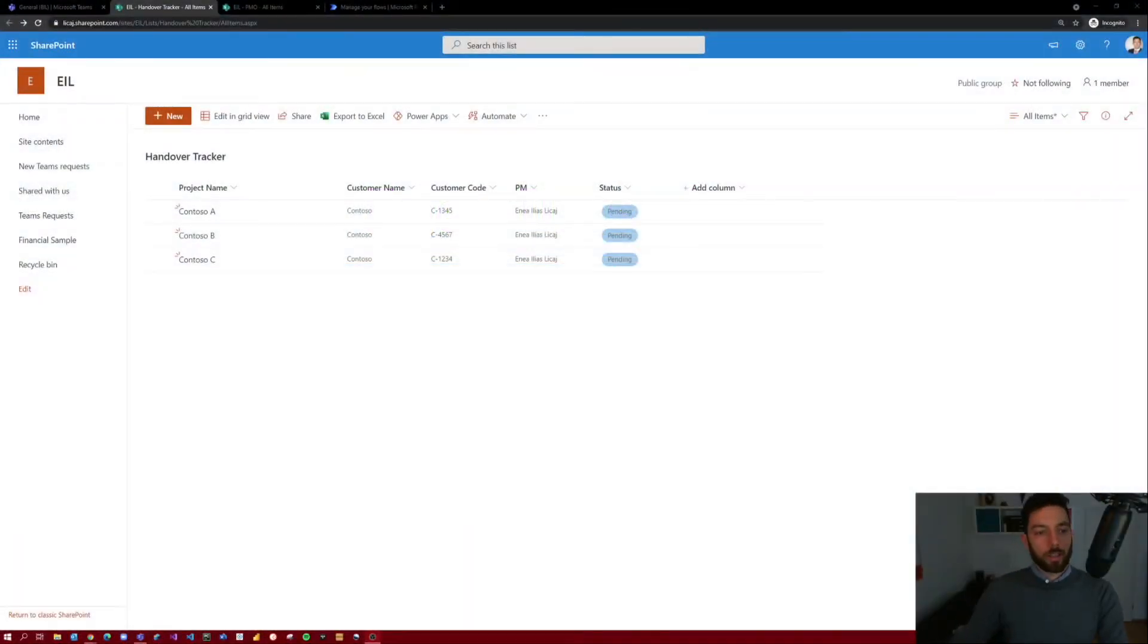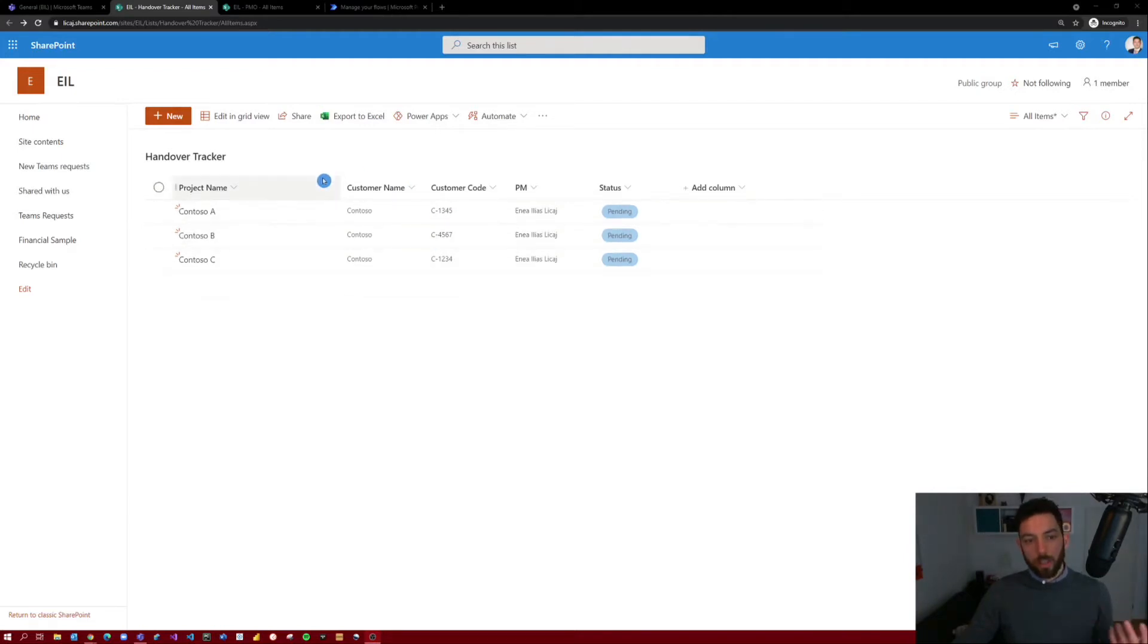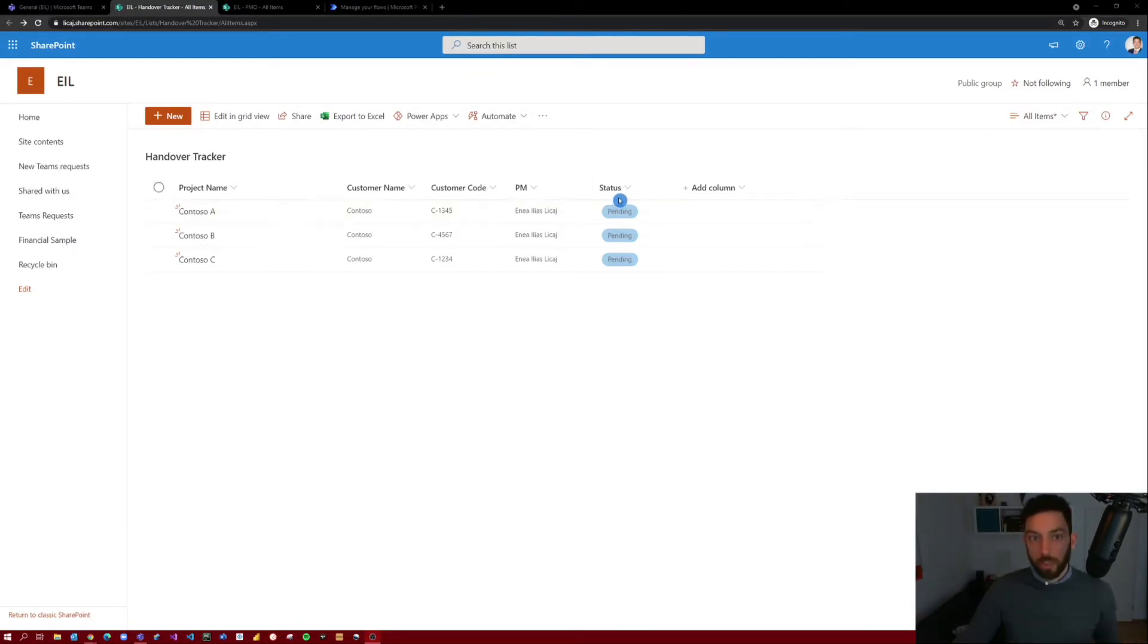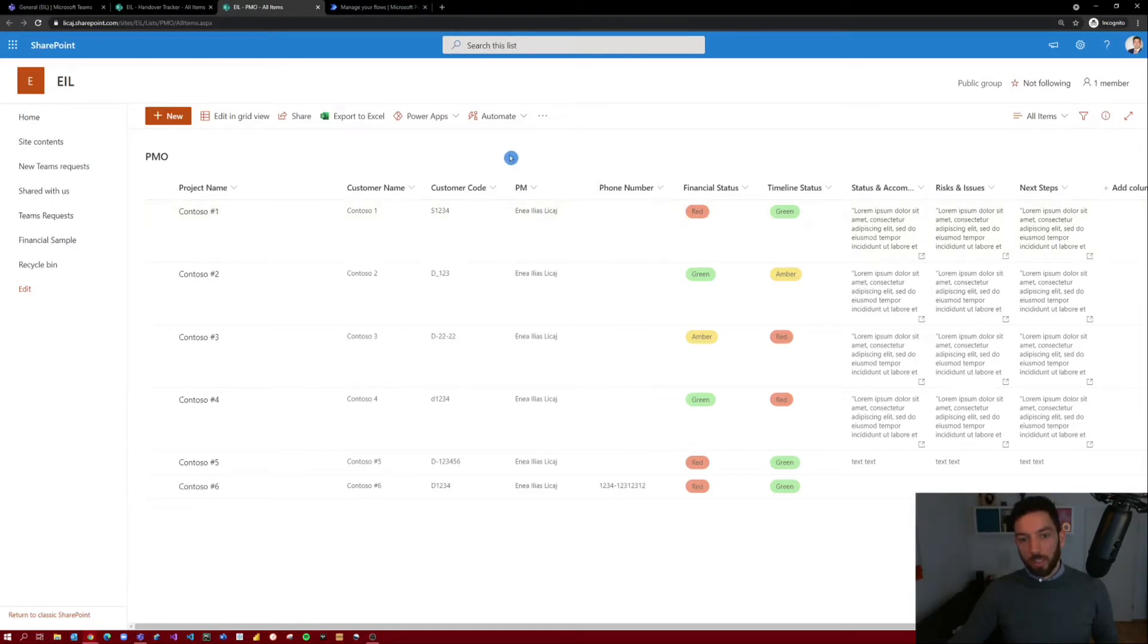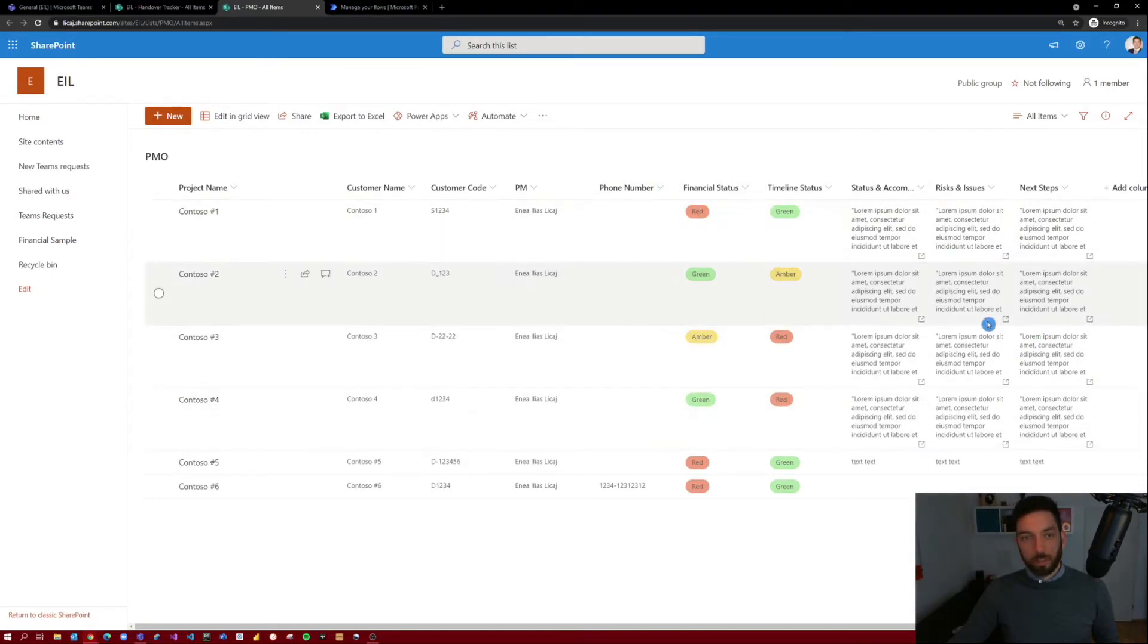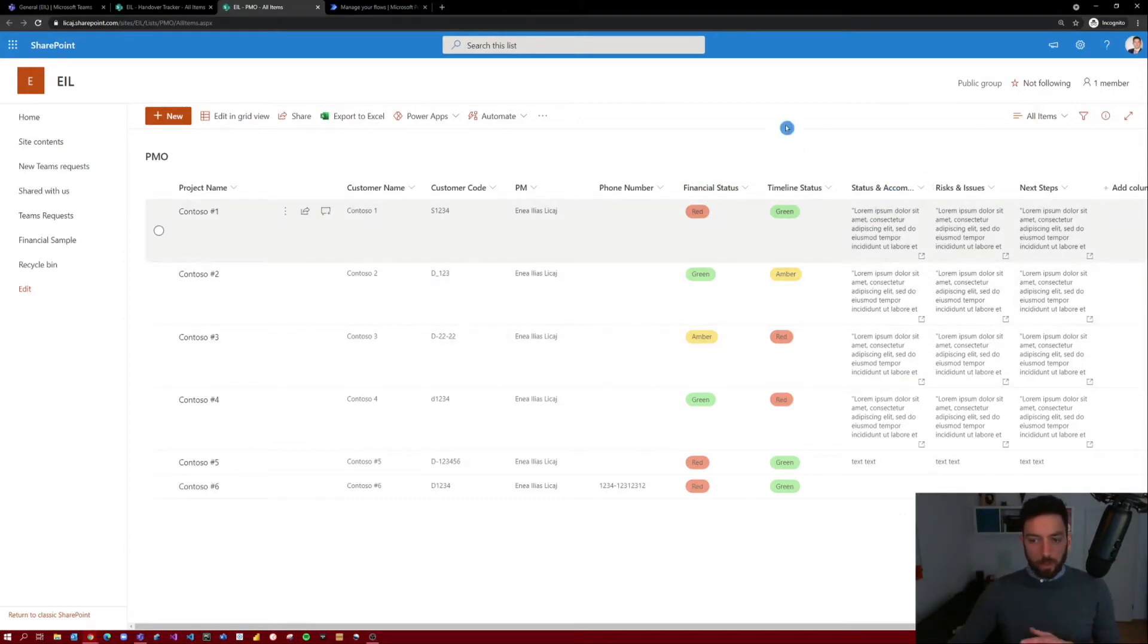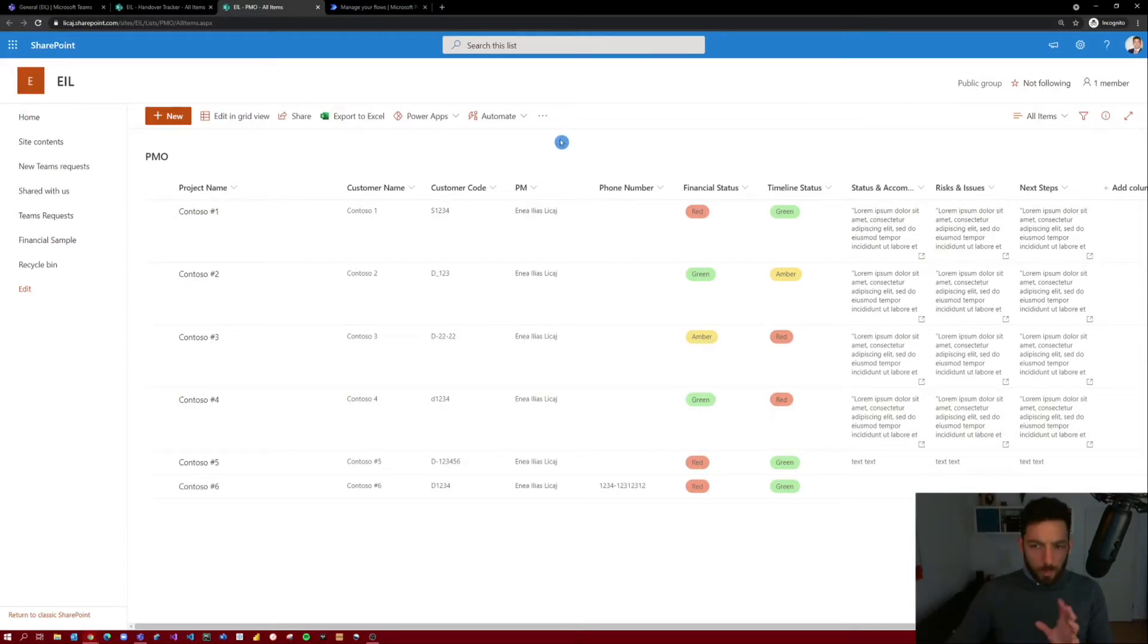So here we are back in our Handover Tracker SharePoint list, where the projects first come in from the sales team maybe or whatever, and they are listed here. When they find the PM who has the availability to take over this project, then the status turns to approved and the PM gets notified and so on and so forth. Then the project will be copied across in the PMO, where it is managed by the project manager. This project gets this information from the Handover Tracker and then the rest of the information will be filled out by the project manager. Imagine this as an example. You can have whatever you need in your case for the rest of the columns. But that's also not the point. The point is how you bring the data from A to B.